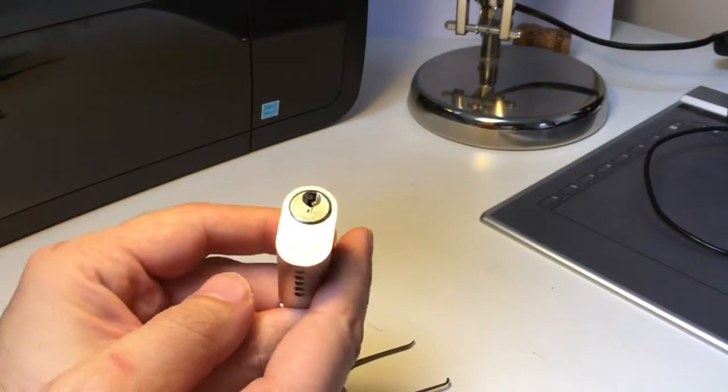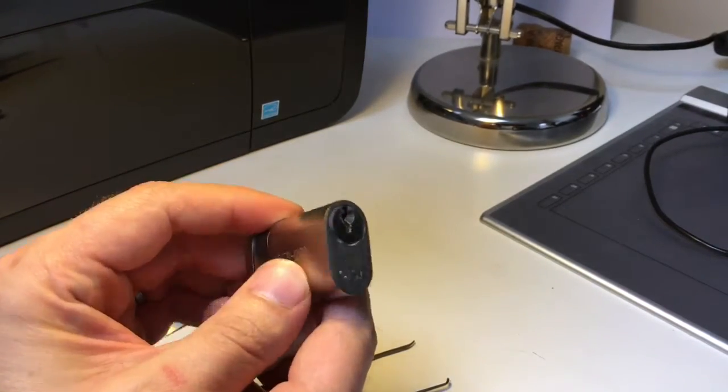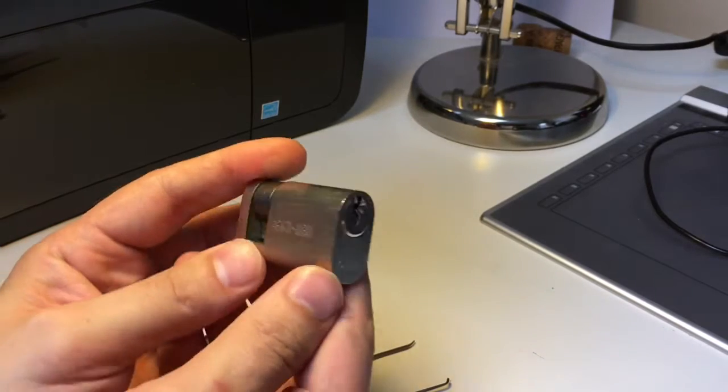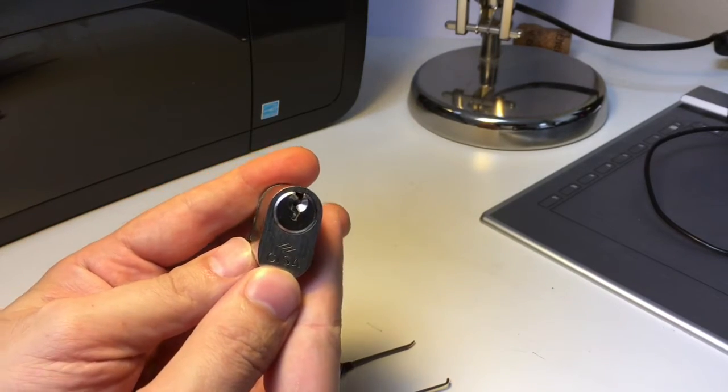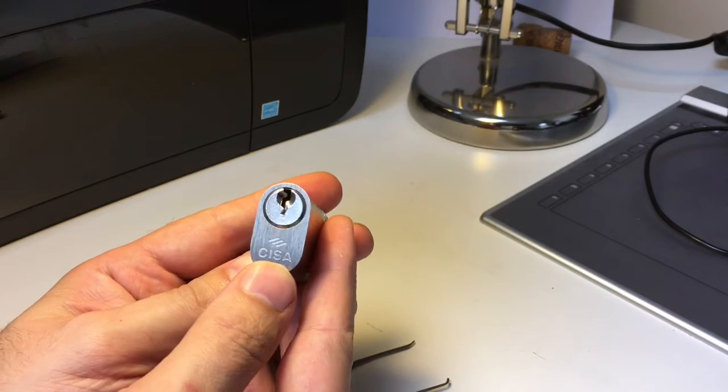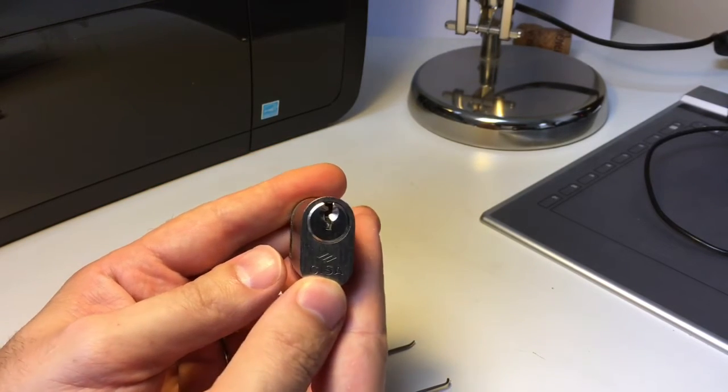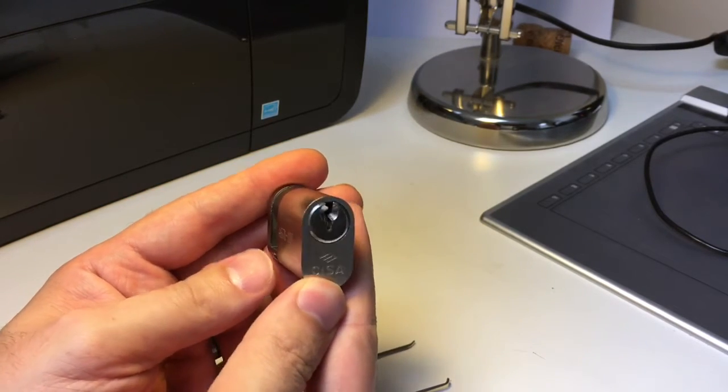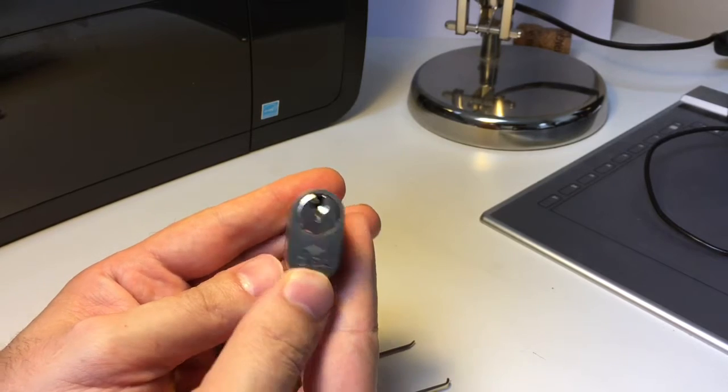I know this has 3 spools in, I've picked it before and it's got really nice deep spools in it, you can really feel them.